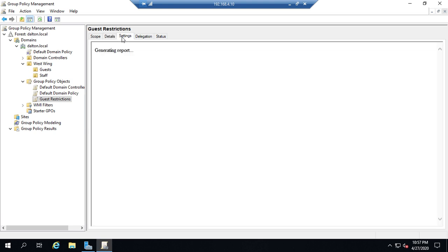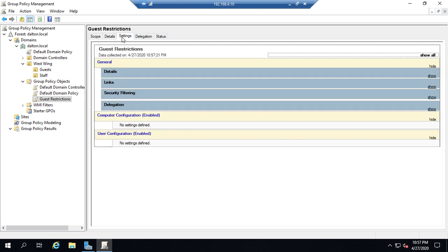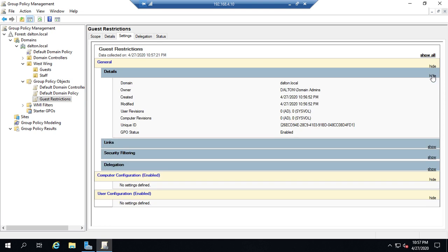This right here of my settings will give me all of the settings that I currently have. And you'll notice here computer configuration is enabled but no settings are defined. User configuration is enabled but no settings are defined. General I have a handful of things here. So details.